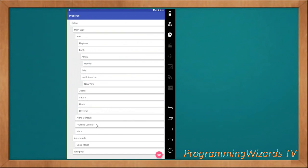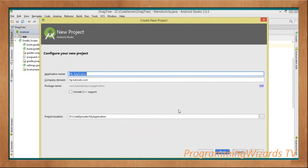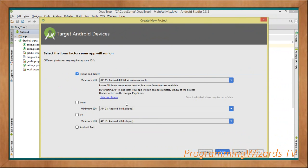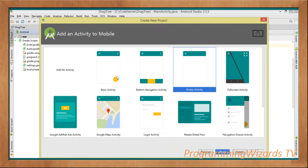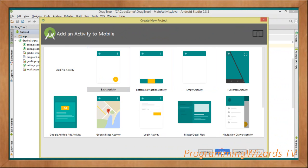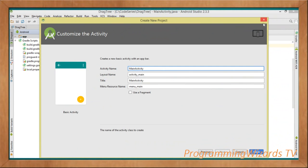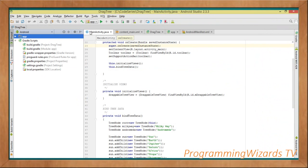This is our first class for this particular draggable tree view and we're going to use it in the future as well. Today we're going to see how to display these items and drag them — it's actually quite easy to use. Let's jump to our code. First, go to File > New Project, type your application name, choose API level 16 Jelly Bean, click Next, go with the Basic Activity, then click Finish.